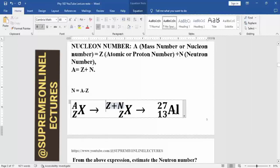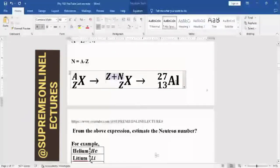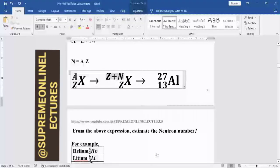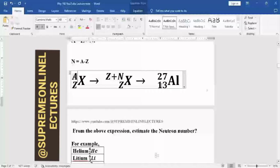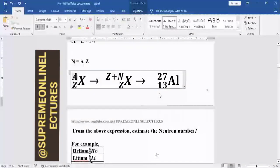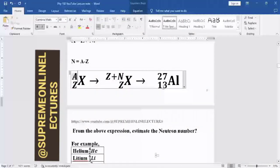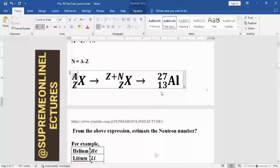For example, take aluminium, Al. The nucleon number here is 27 and the proton number is 13. If we are to find the neutron number, that would be 27 minus 13, which gives us 14. So the neutron number for aluminium is 14.